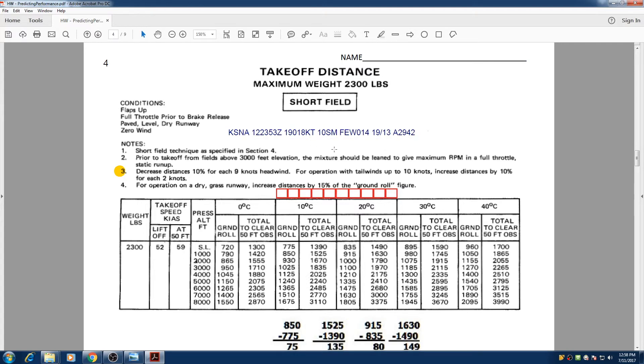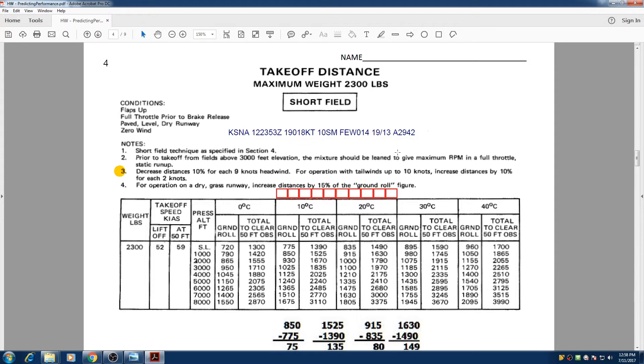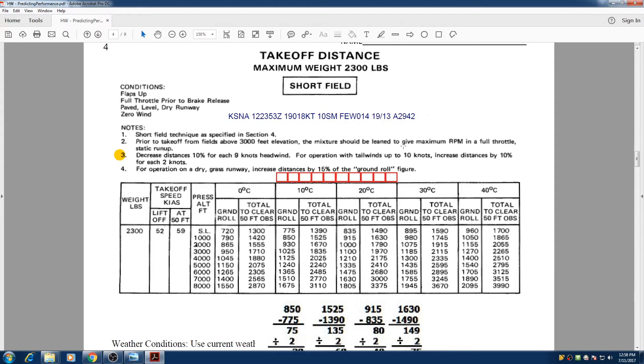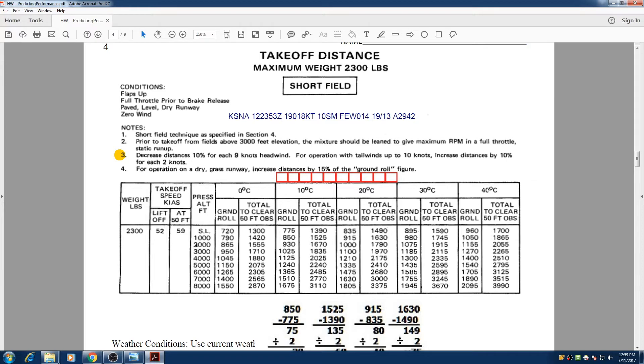So today's weather is shown above right here. Temperature is 19 degrees Celsius and as we mentioned, pressure altitude is 500 feet. So as we can see here, we have five different columns for the temperature. So we know that the temperature affects our performance. As we get higher and higher in temperature, as the air gets warmer, we need more distance to become airborne.